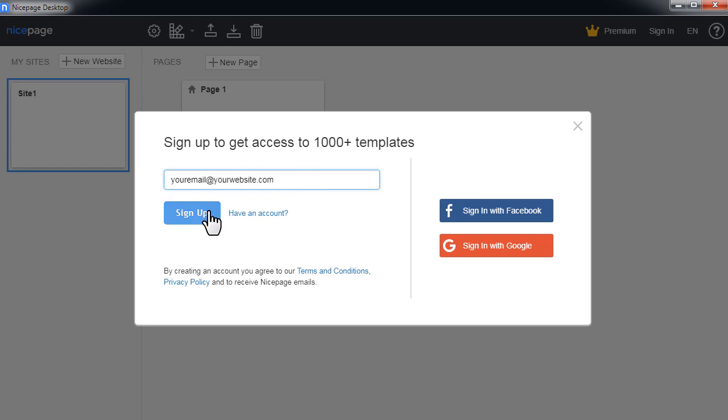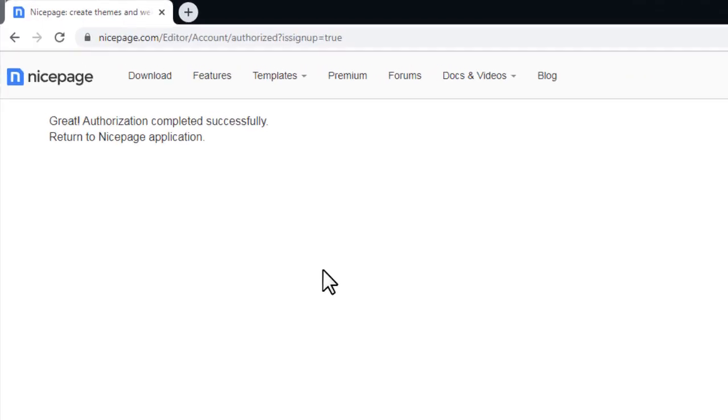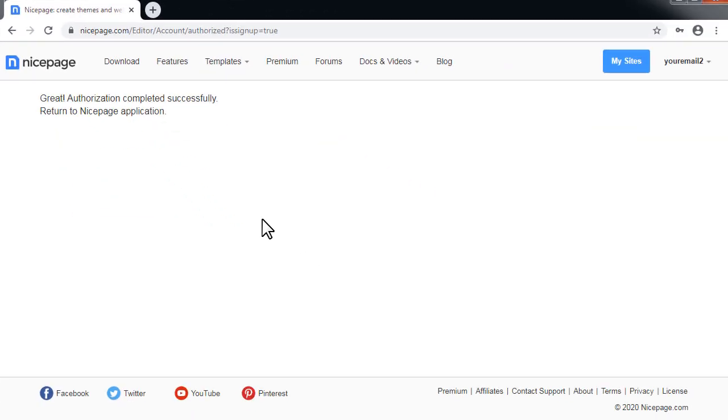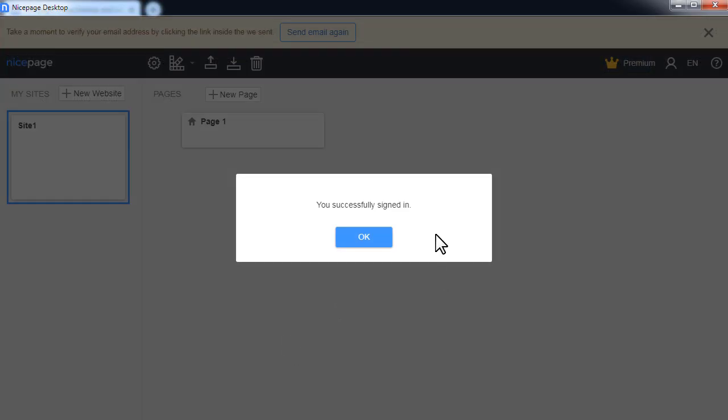Please note that NicePage opens a new window in your default browser. Please wait until you see the confirmation message. After you see the message there is an auto switch back to the application.